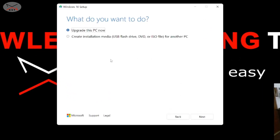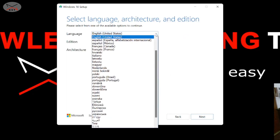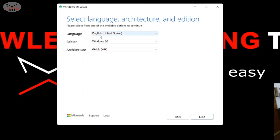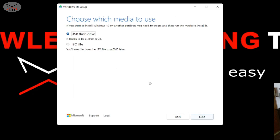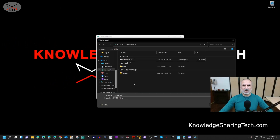Accept the license agreement by clicking Accept. It's very important to click on 'Create installation media' — do not select 'Upgrade this PC'. Select 'Create installation media' and click Next. Choose the language you want — I'll leave it at English (United States). The edition is Windows 10, the only option. Select 64-bit architecture and click Next. Then choose ISO file and click Next.